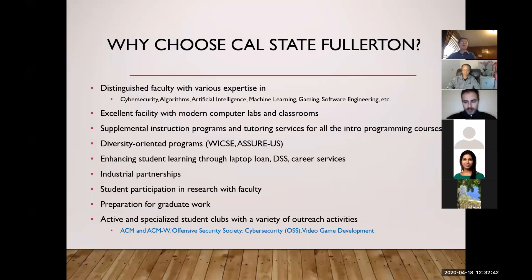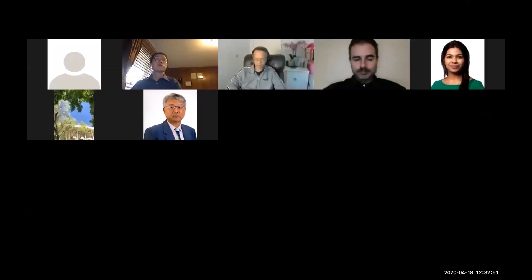That's the end of my presentation. From this point on, we'll move to Q&A. If you have questions, ask them through the chat and I'll try my best to answer.